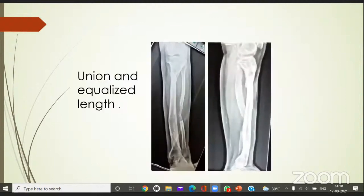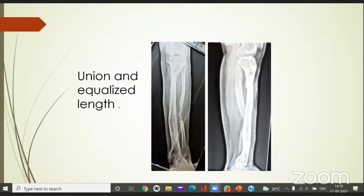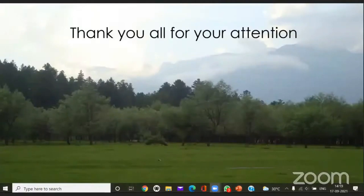One thing to note is that equinus deformity developed, possibly because during distal lengthening the tendo Achillis became tight. We did have a support wire across the ankle joint, but despite that the muscular forces are tremendous. So this needs to be taken care of and watched about. Thank you very much.